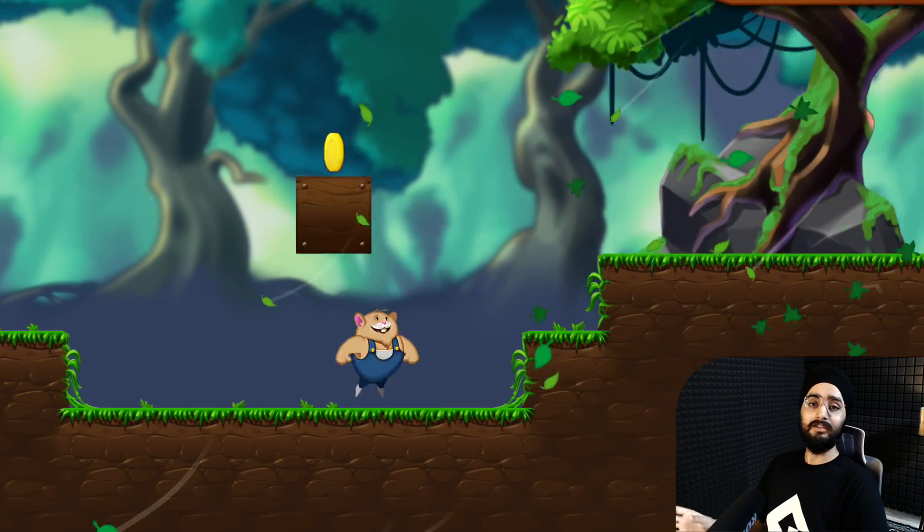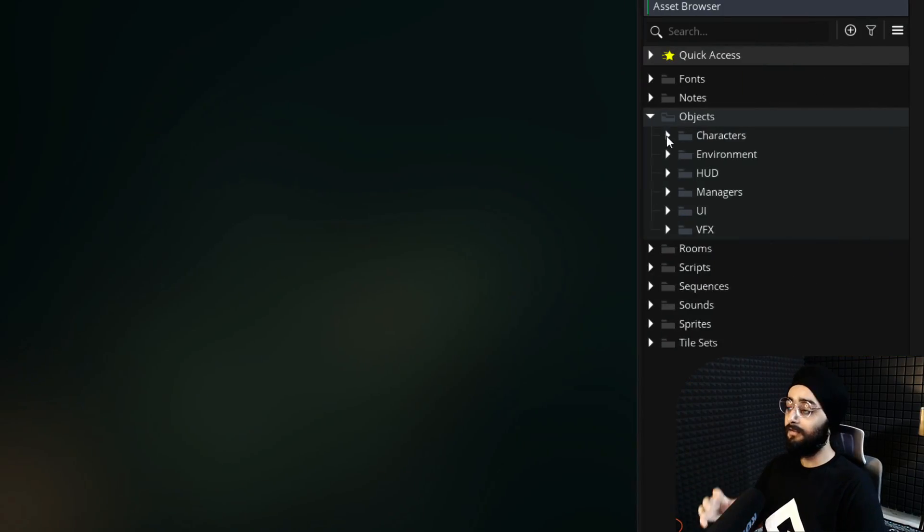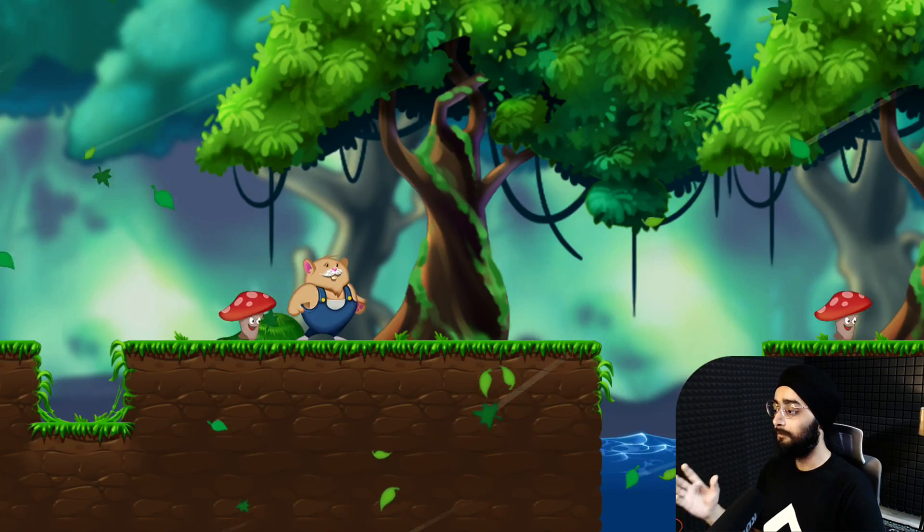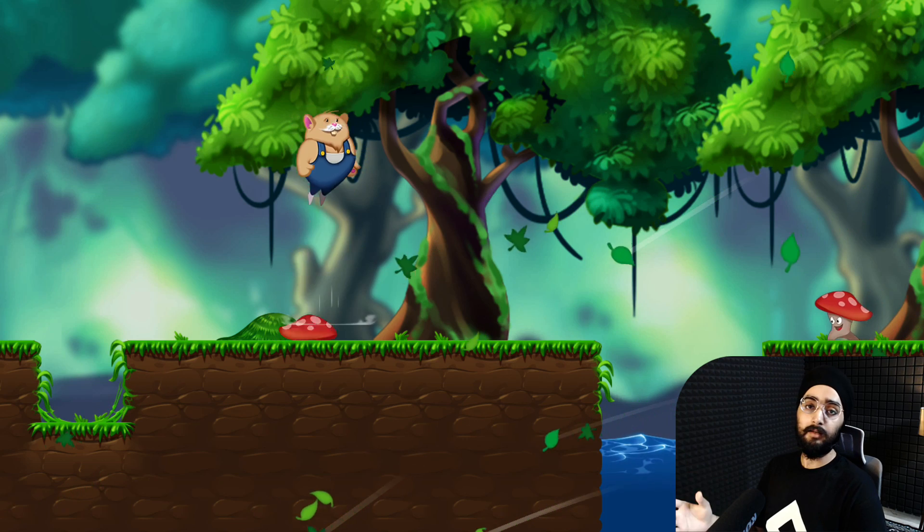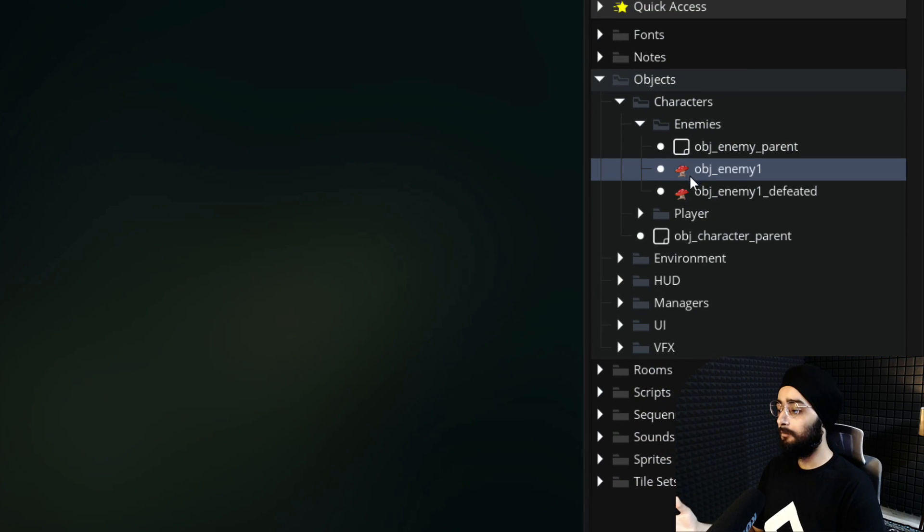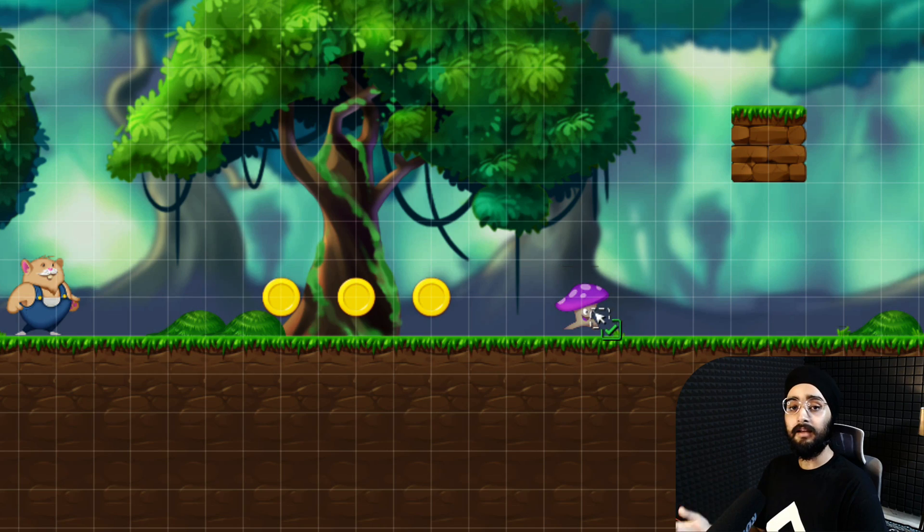The Windy Woods template in GameMaker has a character system used by the player and the enemy. There is only one enemy in the template, so let's expand it by adding a second enemy.